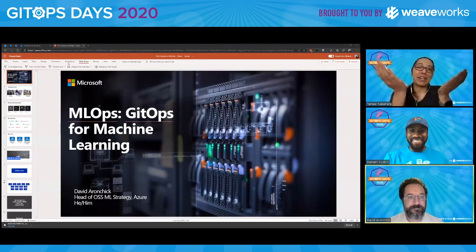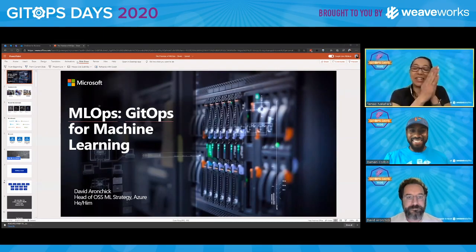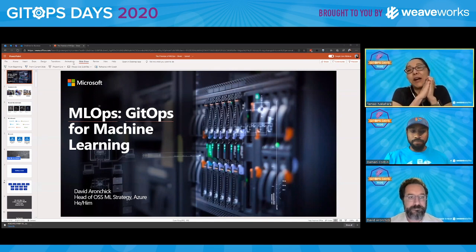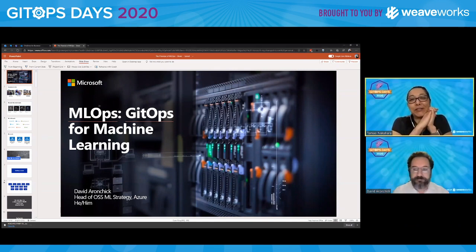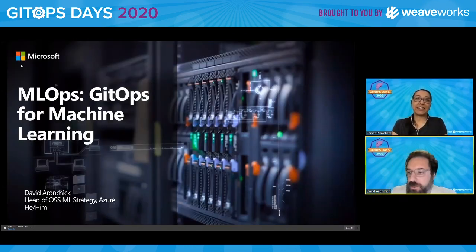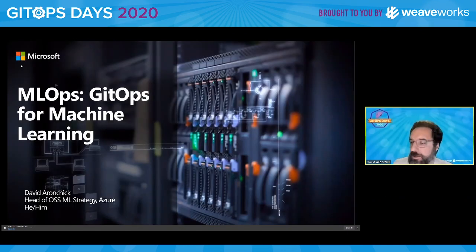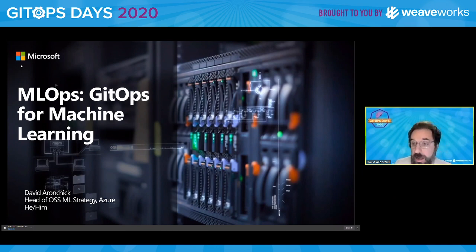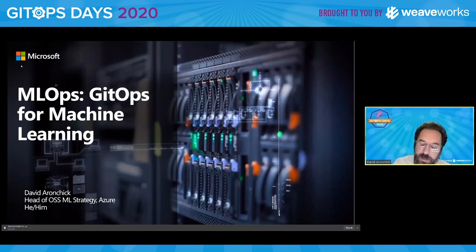And with that, we'll just jump right into David Aronchik, who is head of open source machine learning strategy at Microsoft. Hi everyone. Thank you so much for the introduction and the opportunity to come here and speak. That's right, I am head of open source machine learning strategy at Azure.